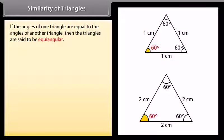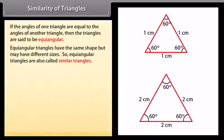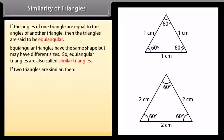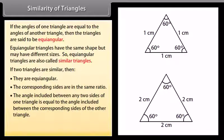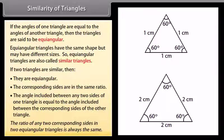Similarity of triangles: If the angles of one triangle are equal to the angles of another triangle, then the triangles are said to be equi-angular. Equi-angular triangles have the same shape but may have different sizes, so equi-angular triangles are also called similar triangles. If two triangles are similar, then they are equi-angular. The corresponding sides are in the same ratio, and the angle included between any two sides of one triangle is equal to the angle included between the corresponding sides of the other triangle.